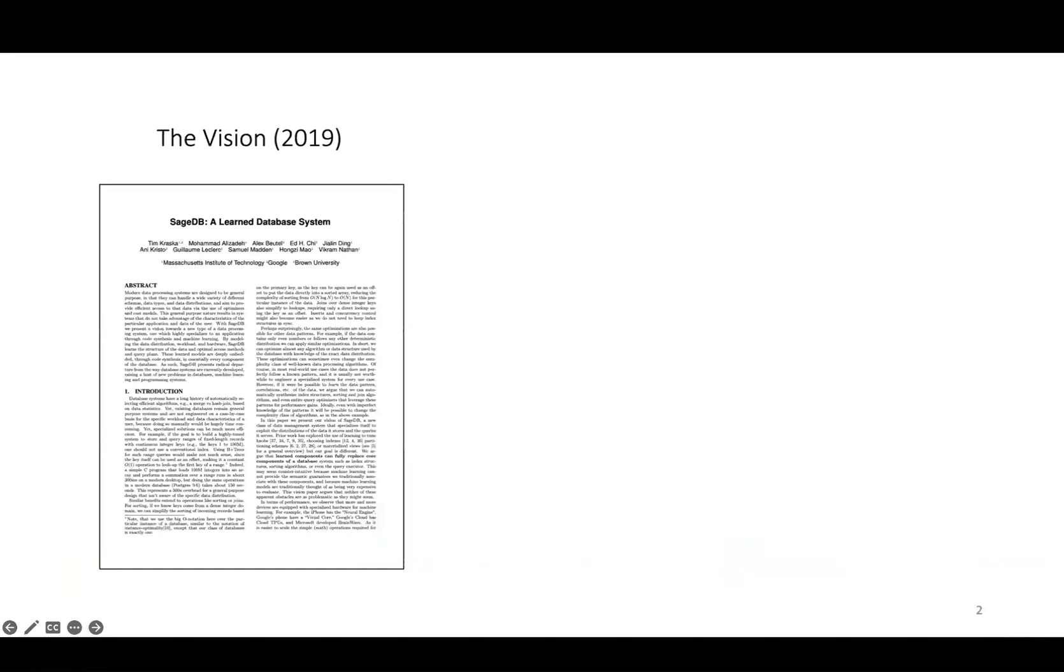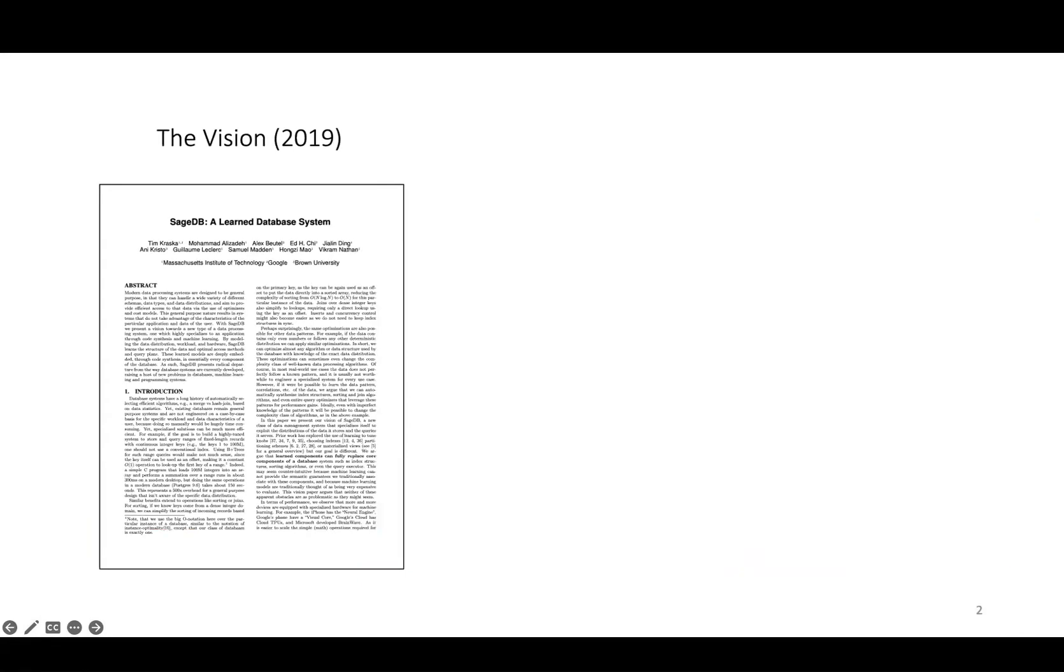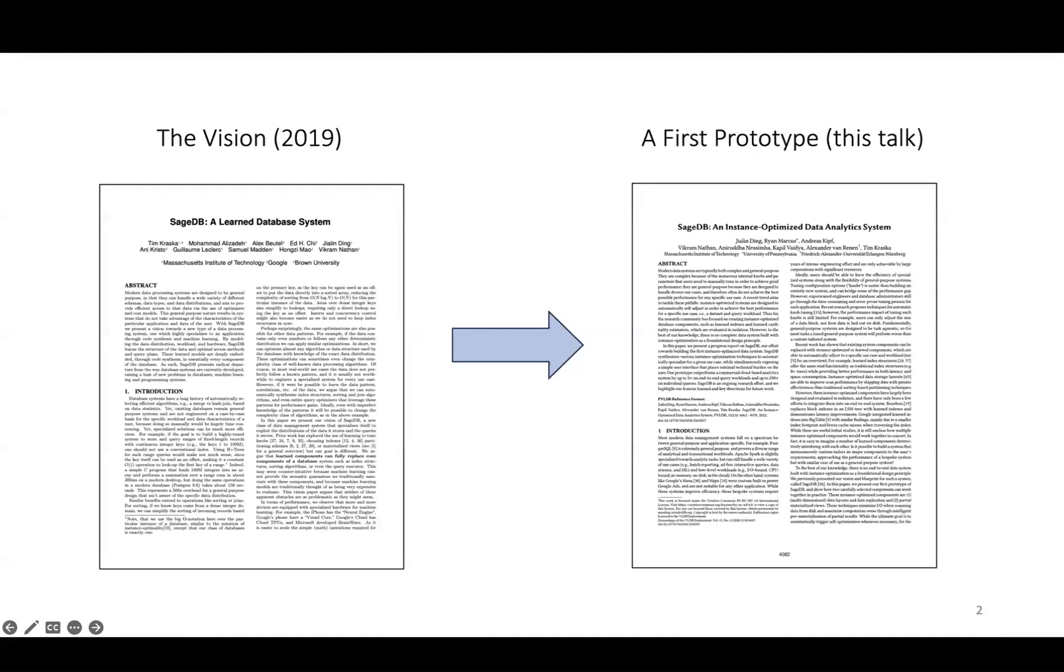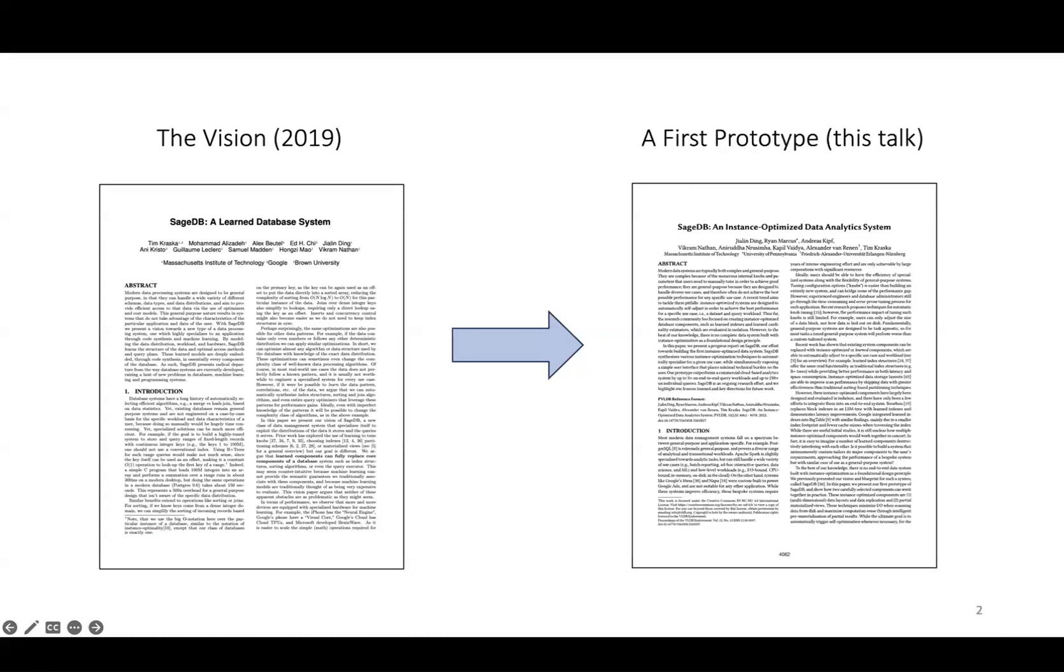In 2019, some authors of this paper and others proposed a vision for SageDB, a learned database system that can automatically optimize itself for any given use case. Over the past few years, we've been building SageDB as a real system, and today I'm presenting a first prototype focused on analytic workloads.